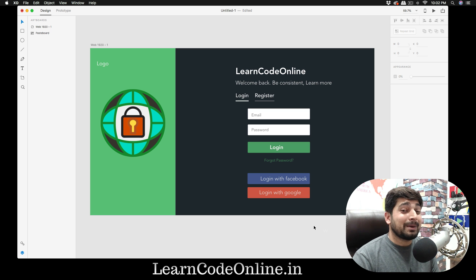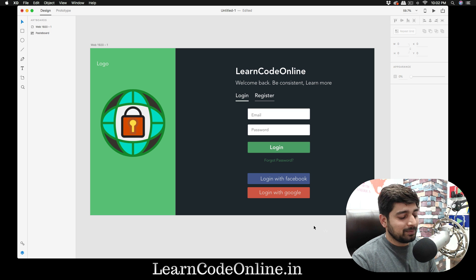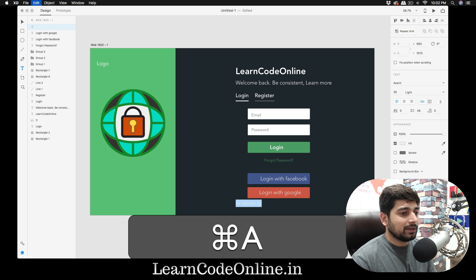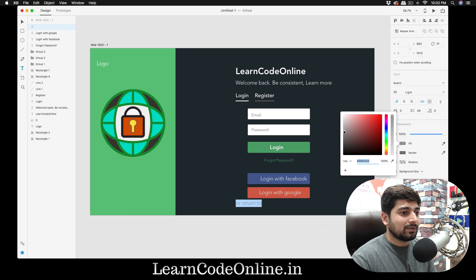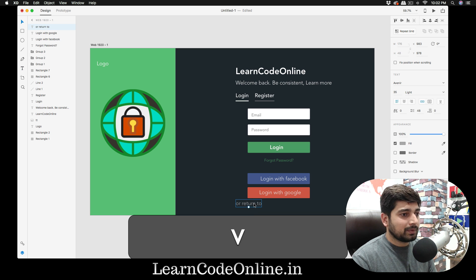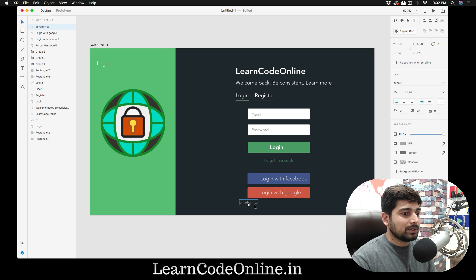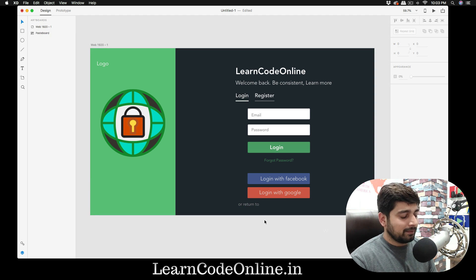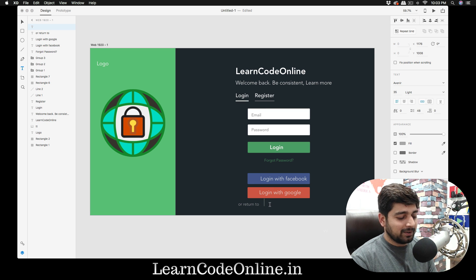We're going to add a couple more lines of text at the bottom because this isn't a complete login page. Add a text element and type 'Return to', select it, change the color to a subtle gray. Reduce the font size down to around 28.